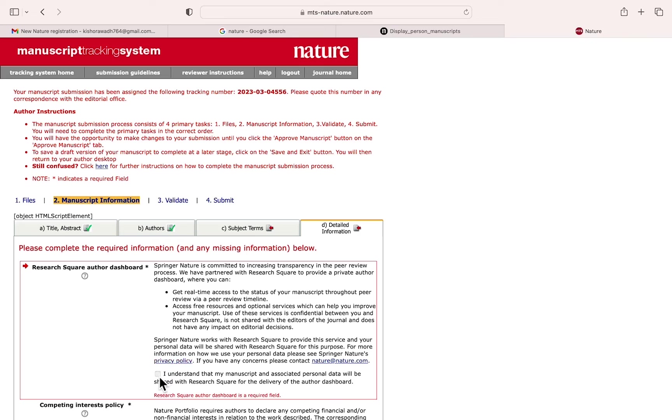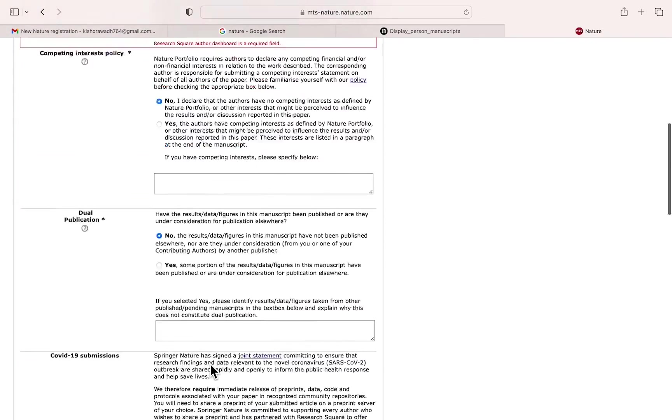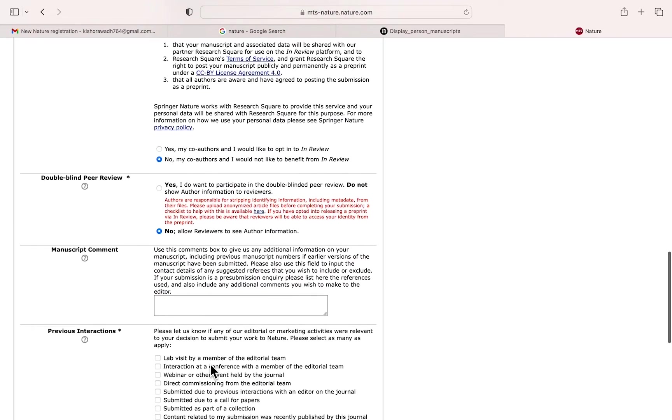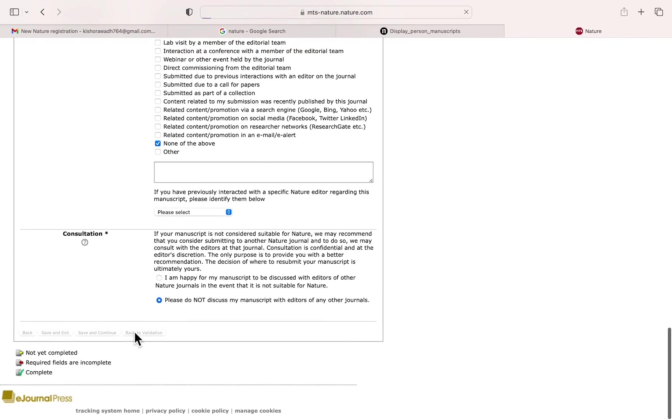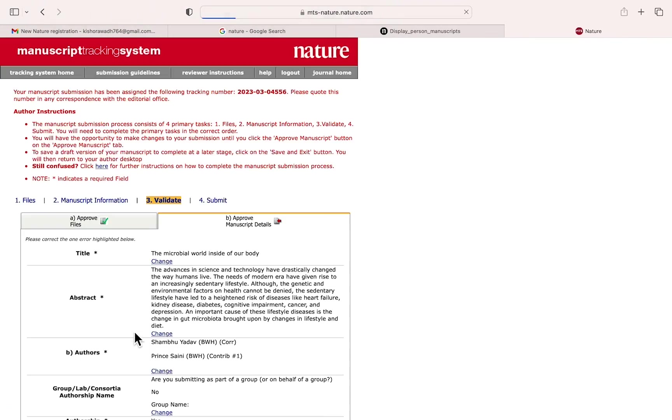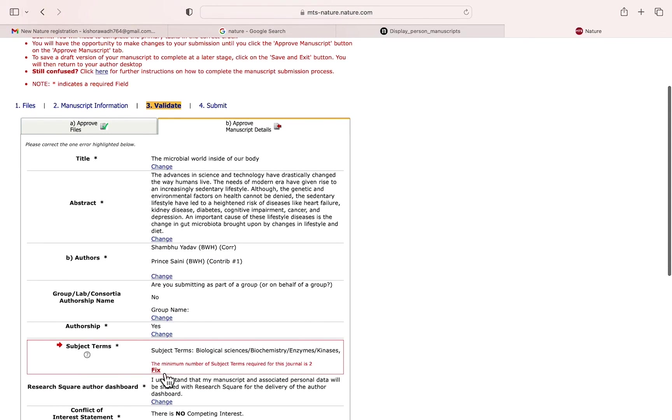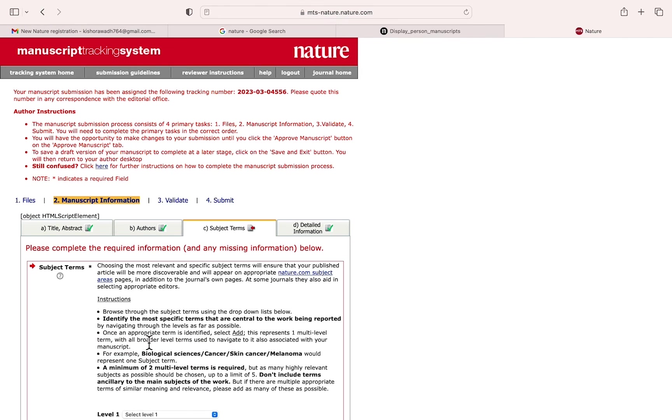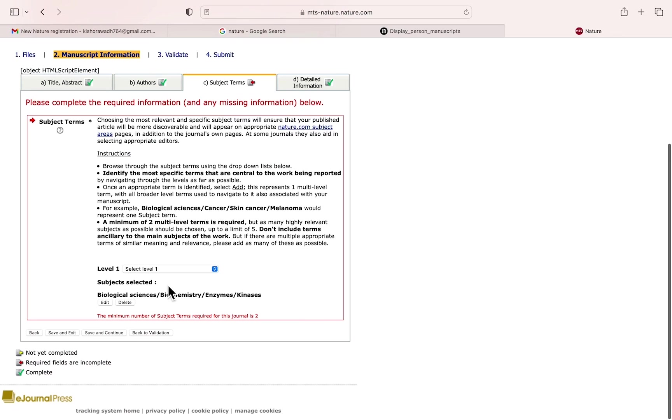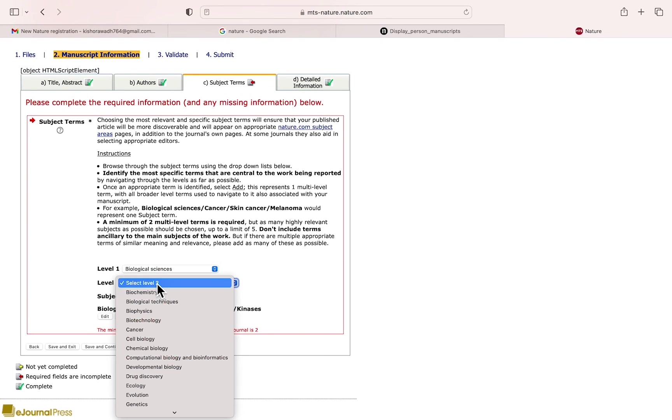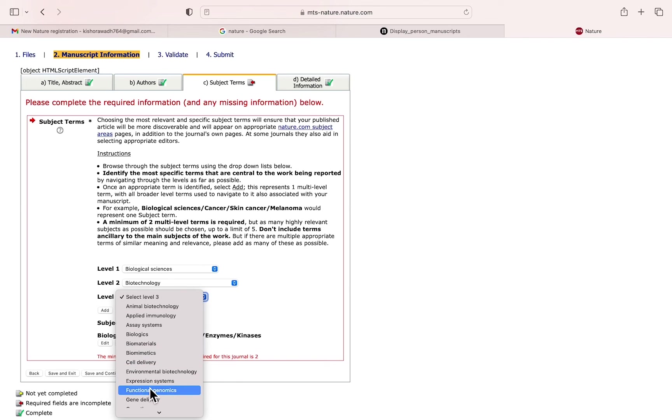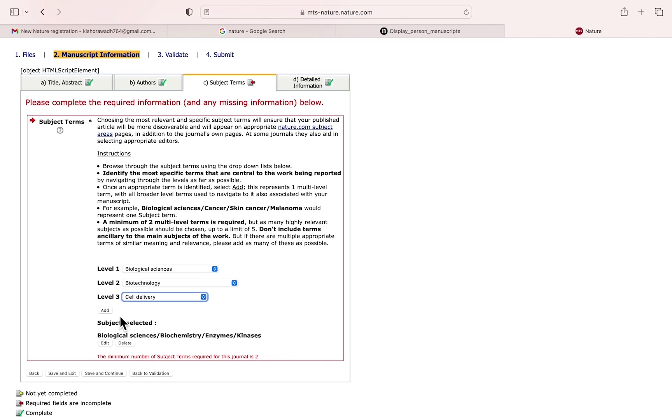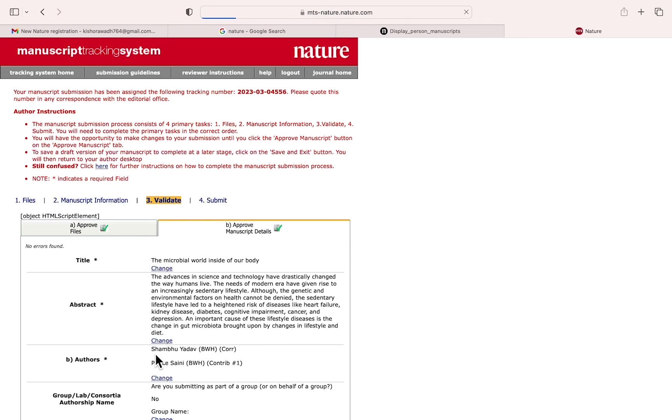There is one error here - I did not select the term condition. So now subject term needs to be fixed. I think it's minimum two need to add now. Yeah. Now save and continue, back to the validation. I think everything is fine.